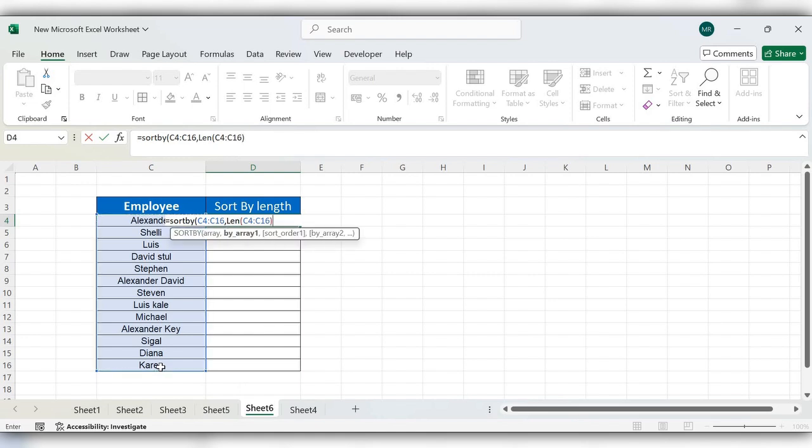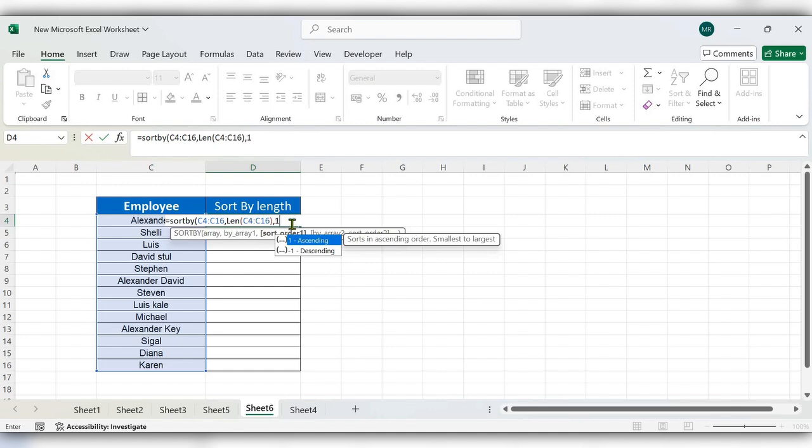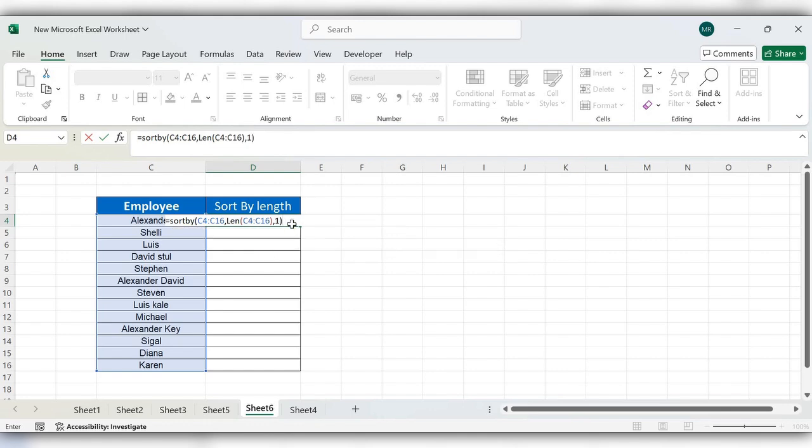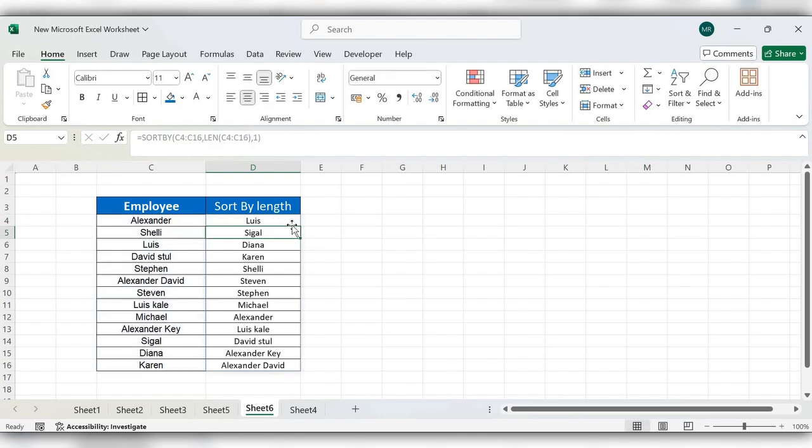Close the bracket, comma, you can select here ascending or descending. I am selecting ascending, close the bracket, click on enter.